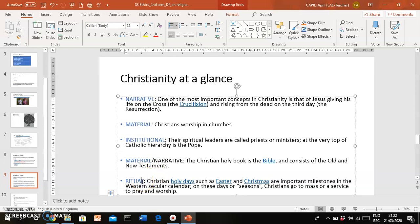Lastly, Christians have certain rituals. Rituals are those things that people do repeatedly or regularly. So people pray, Catholics go to confession, Christians go to mass or to service. There are certain celebrations that are important to them like Christmas, Easter, Lent, and on these particular days, on these particular occasions, Christians go to church or go to their places of worship.